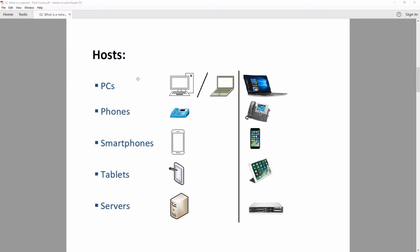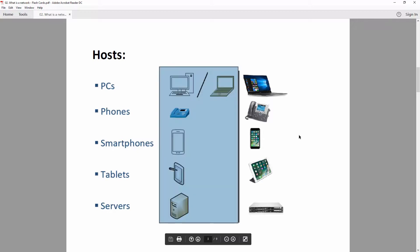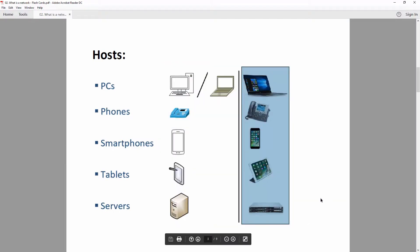The most important components of a network are hosts and network devices. Hosts include your PCs, laptops, phones, smartphones, tablets, and servers. On network diagrams you can see how they are represented logically, and how they look in the real world. However, our focus won't be on those — it will be on network devices.